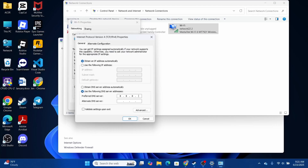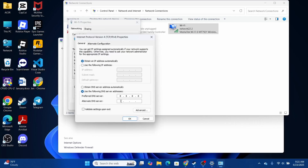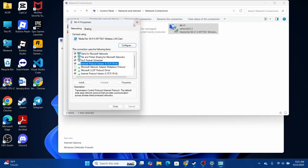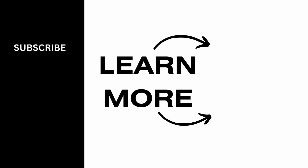Look for 'Use the following DNS server addresses.' Set the preferred DNS server to 8.8.8.8 and the alternate DNS server to 8.8.4.4. Click OK, restart your device, and that's it. Follow these methods to fix the network error. I hope this video was helpful — give it a thumbs up and subscribe for more tips and tutorials.